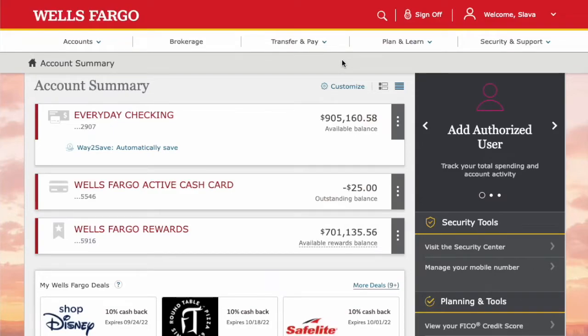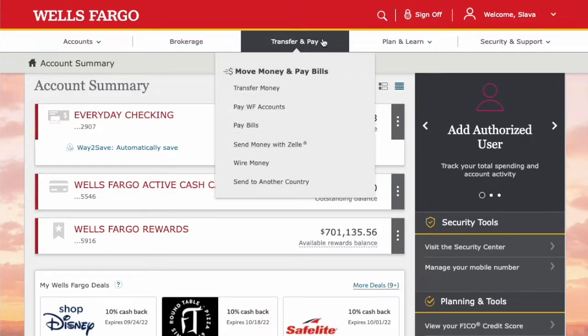On the main screen of your Wells Fargo account you can see your account summary. Hover over Transfer & Pay, then in the drop-down menu click on Transfer Money.